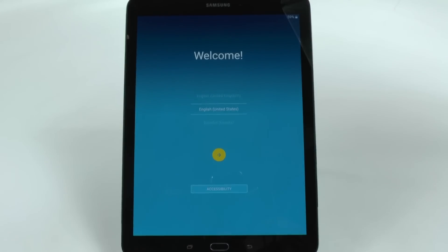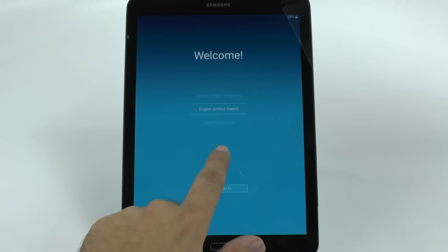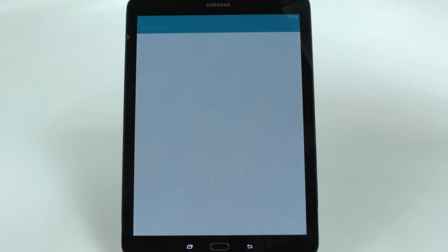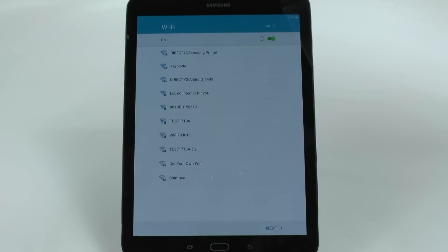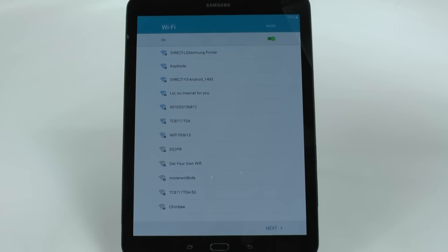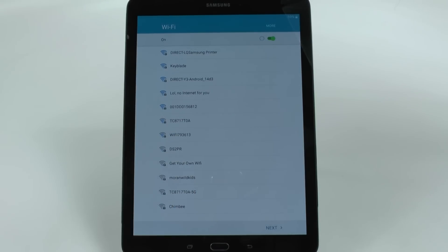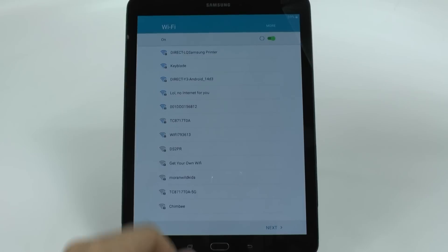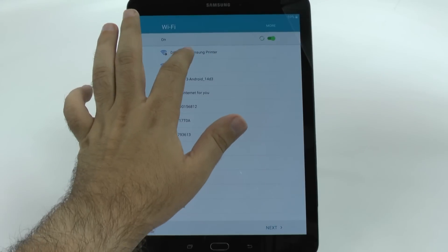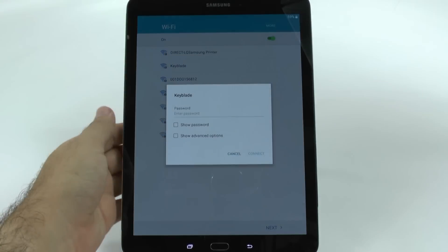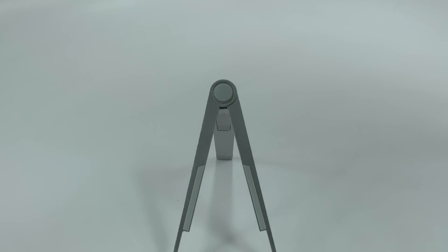So first thing you're going to want to do is start off on the start screen and just hit next. And then with this step you're going to want to connect to your WiFi connection. Now you always want to set up your tablet for your first time in a WiFi connection. That way you can actually easily set it up from your last tablet. So we're going to hit that and then connect to our WiFi connection right here.